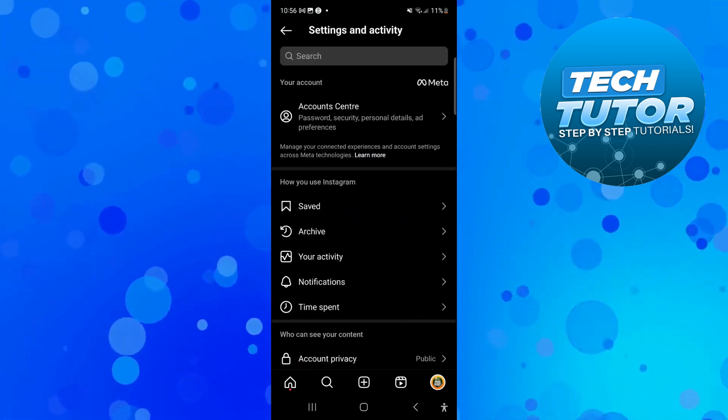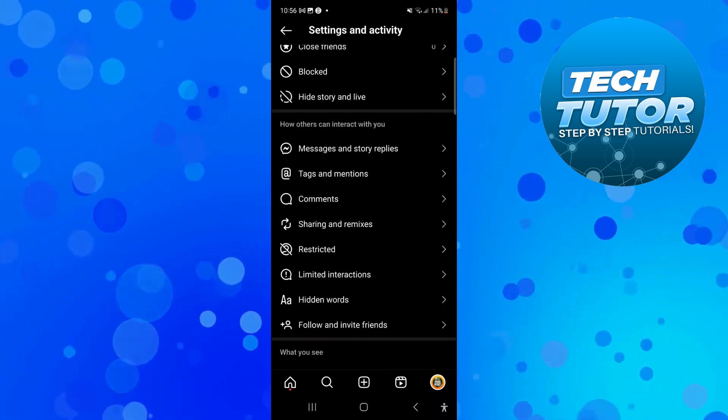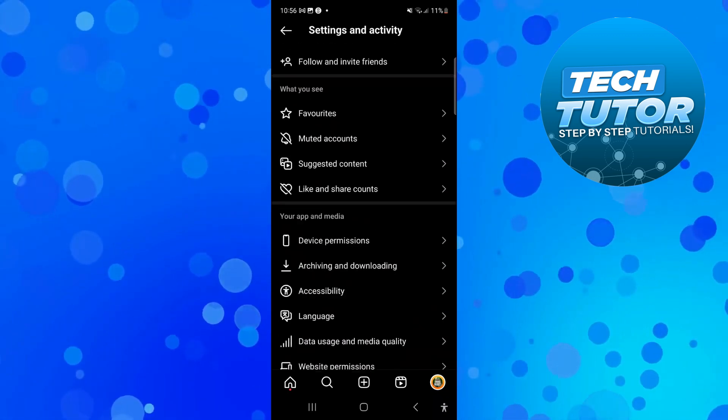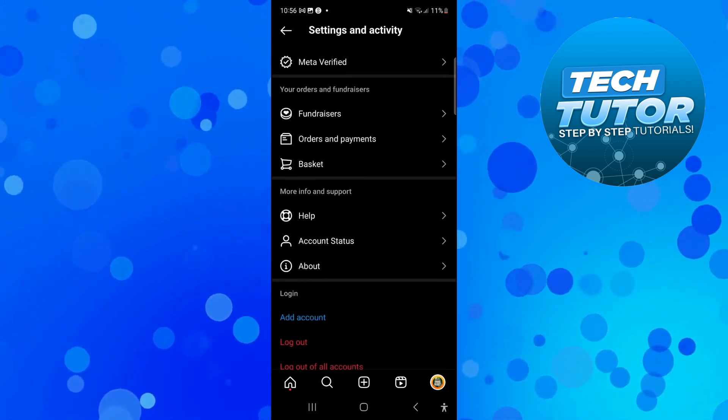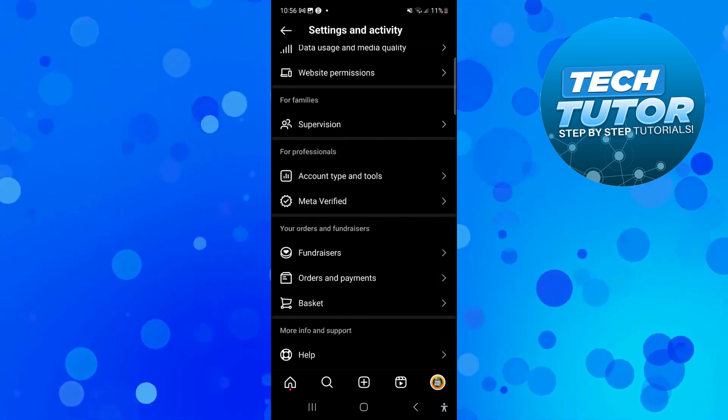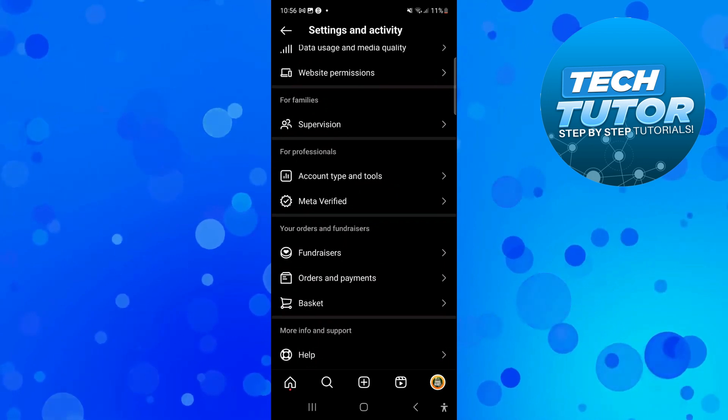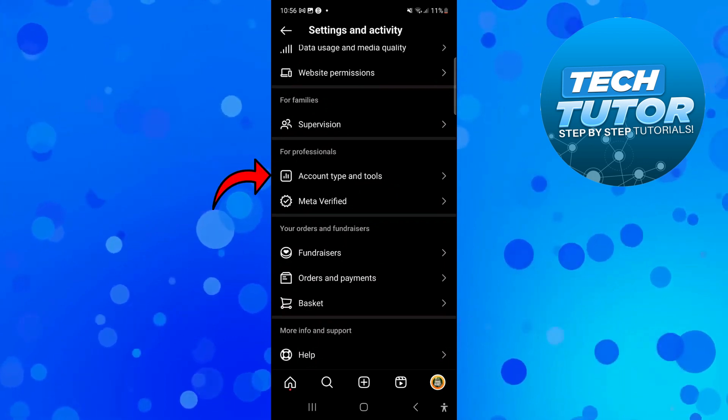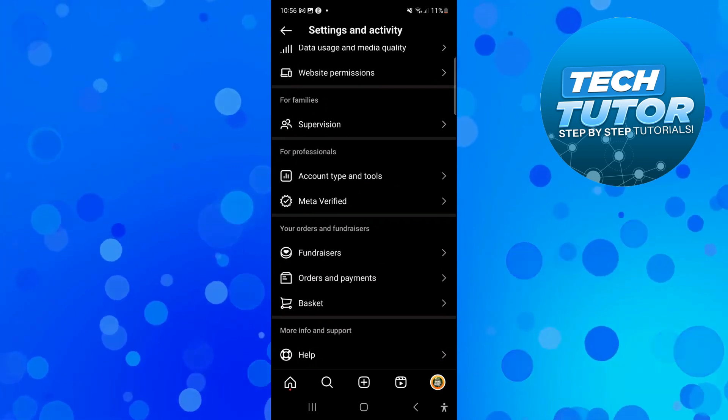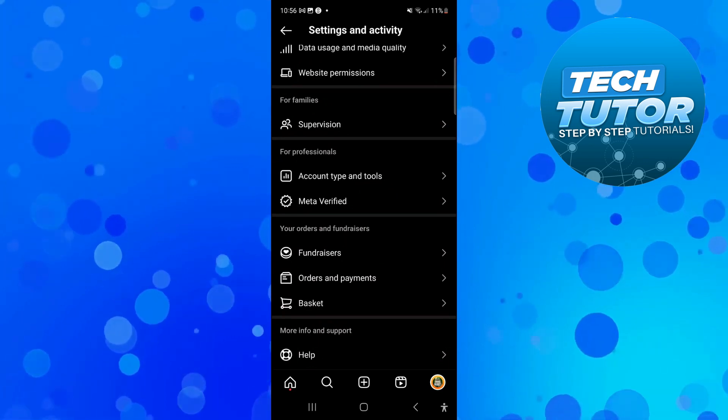From here, scroll down the page until you get to the option that says account type and tools underneath the for professional section. You can see that's just here. Go ahead and give that a press.